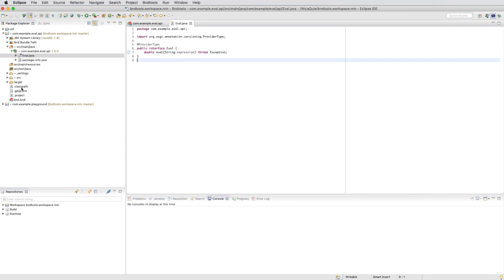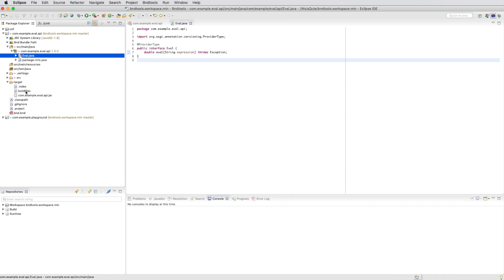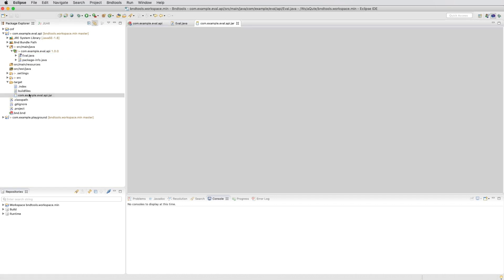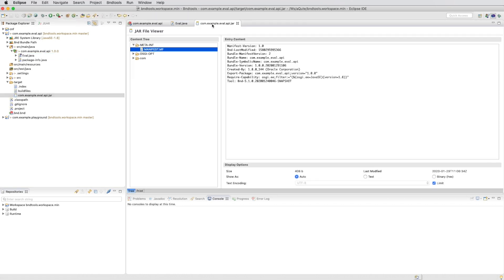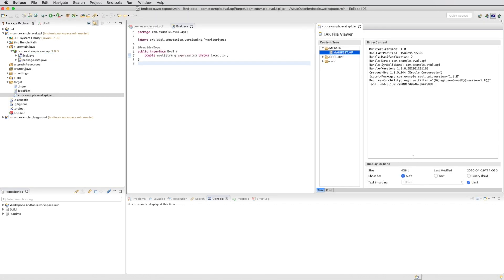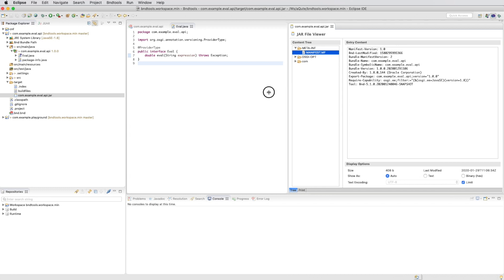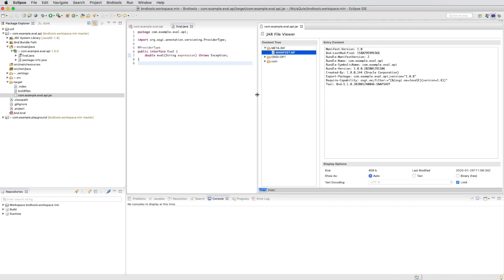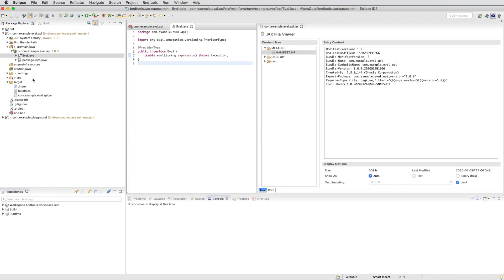We can now go to the bundle because that one is built automatically. We open the jar file. There's a nice jar editor in V&D tools and we take a look at the exports.